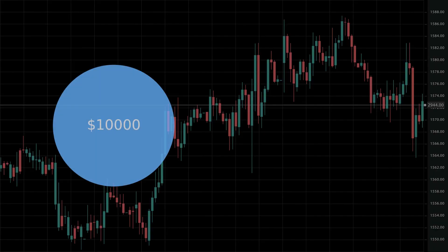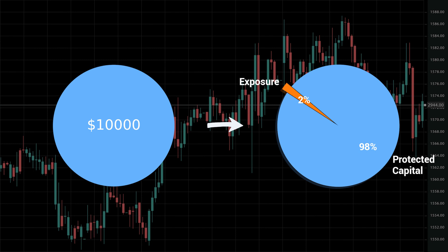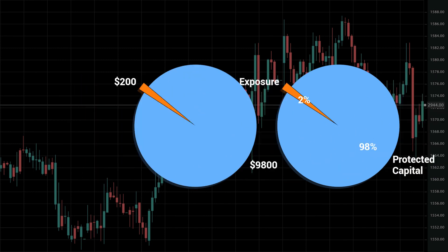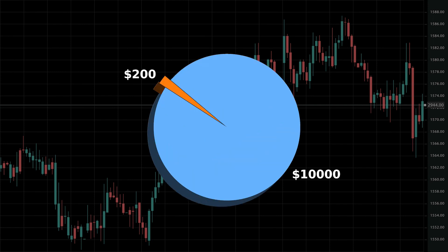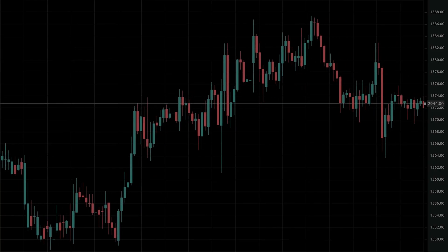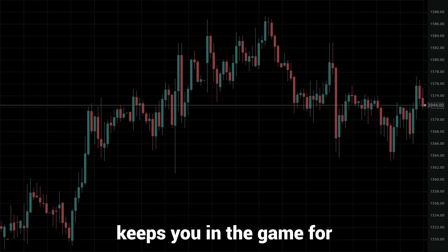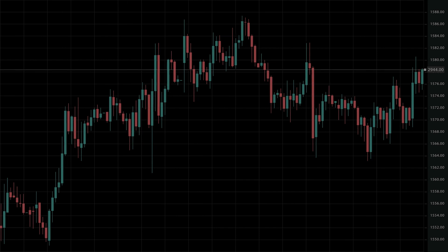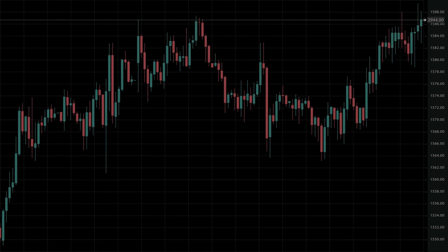Imagine you are trading with a $10,000 account. According to the 2% rule, the maximum amount you should risk on any trade is $200. What this means is that if the trade goes against you, you're only losing a small portion of your account — the $200. In other words, the 2% rule keeps you in the game for longer and allows you to manage your risks smartly.